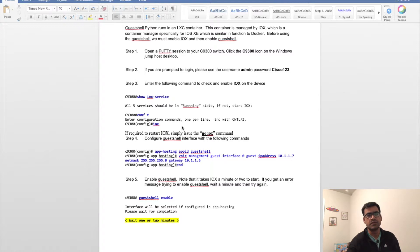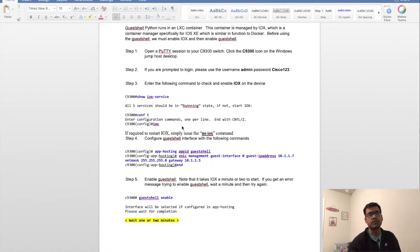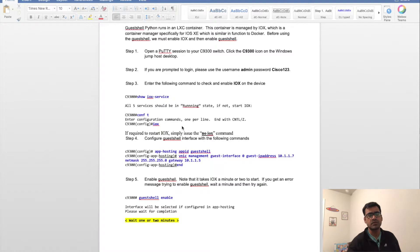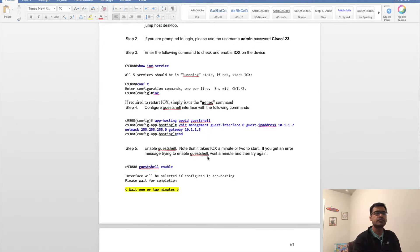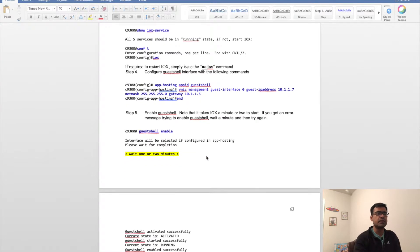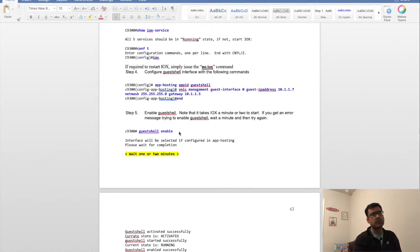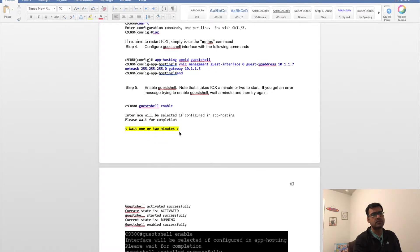The default gateway will be shared with the host, so it will have the same subnet IP address as the network device where it's hosted and the same gateway for network connectivity.